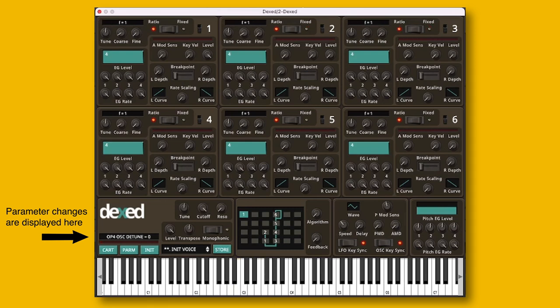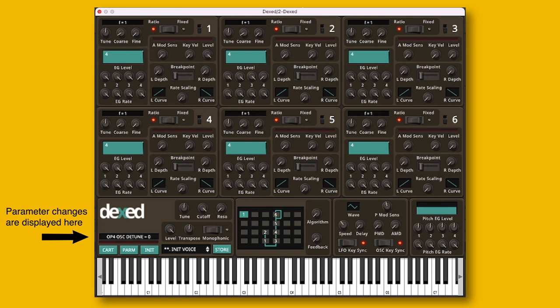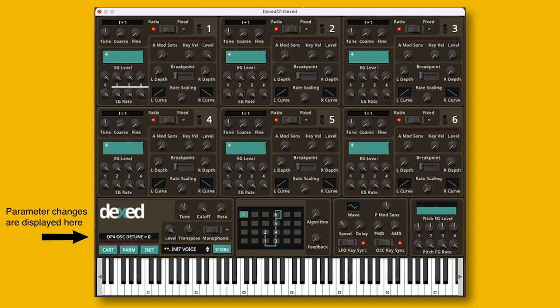The next section is the volume envelope. Although it is an attack-decay-sustain-release envelope, it's not working quite in the way that I'm familiar with. Each stage has two parameters: one being the level, and the other one being called rate. I think it's easier to think of rate as being the duration of that particular stage.